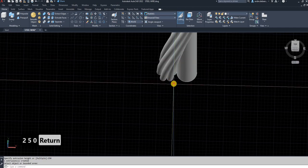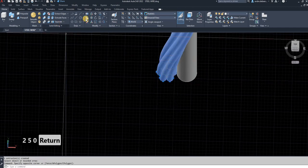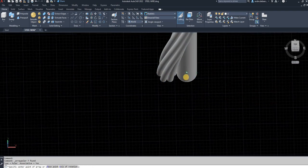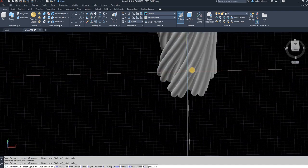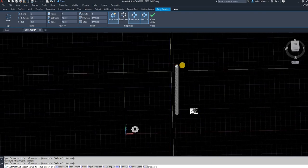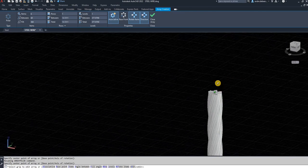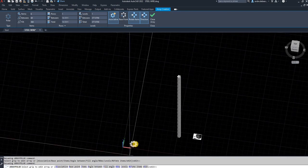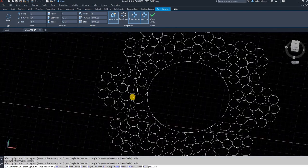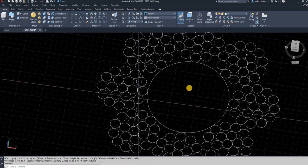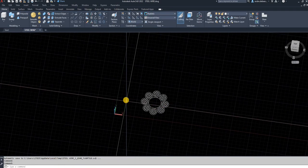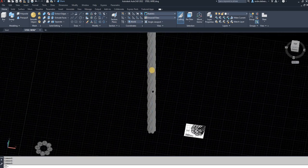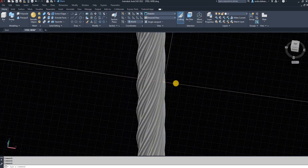To get the middle as well, just use the press-pull function and make it 250. Then select all of these and apply polar array again, selecting the middle point. As you can see, it creates a very good-looking cable. I hope this helps — you can use this on other profiles as well using the helix instead of the flat sweep with twist. Thank you so much for watching!